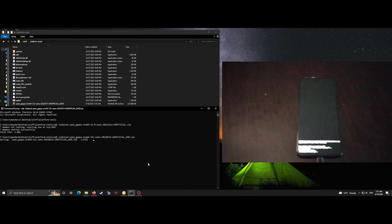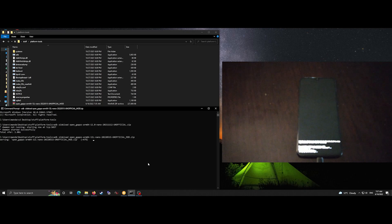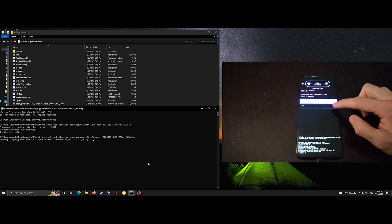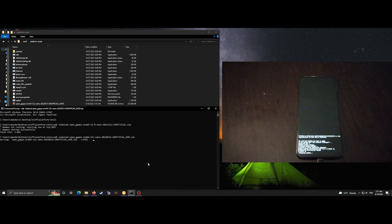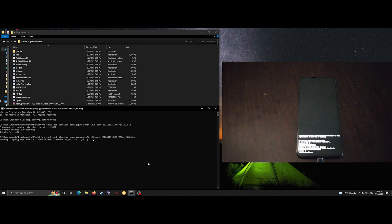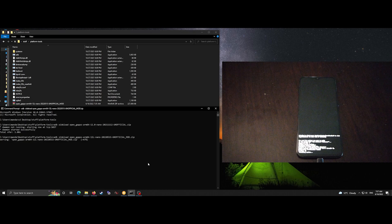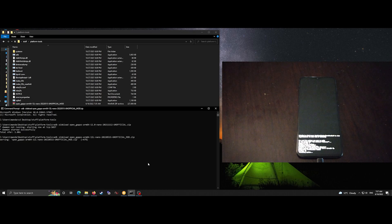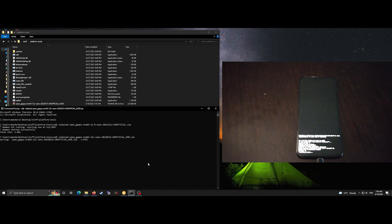Here I've put it in ADB mode and then I've run the command ADB sideload and the Gapps file and that will push it to the device. And then we'll just wait for it to install.